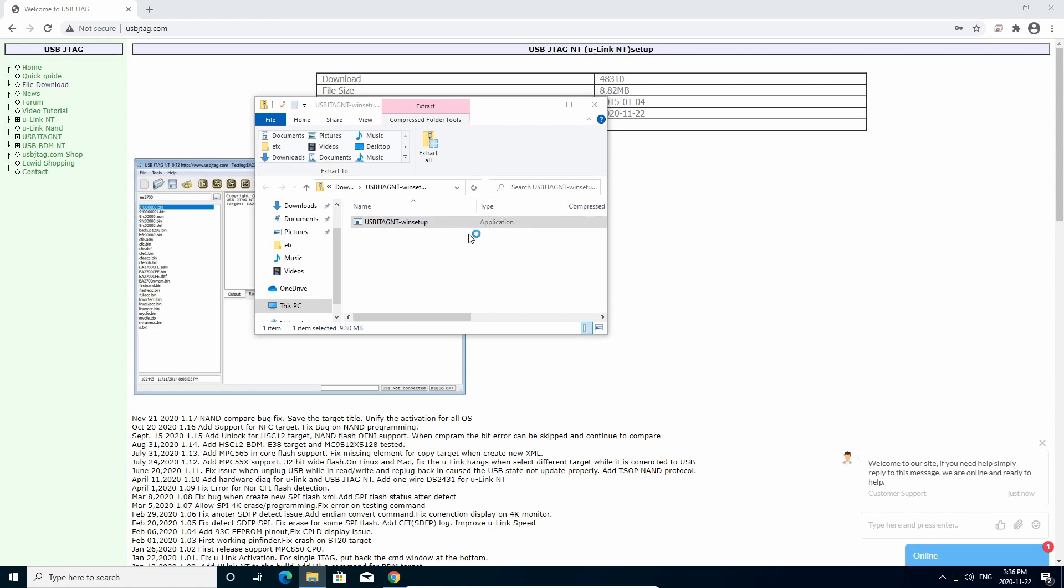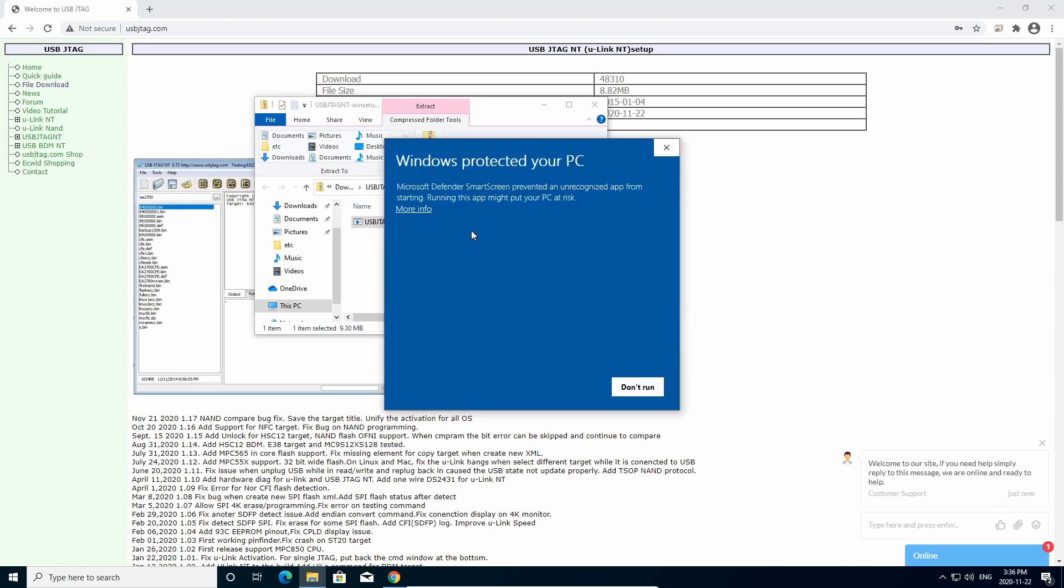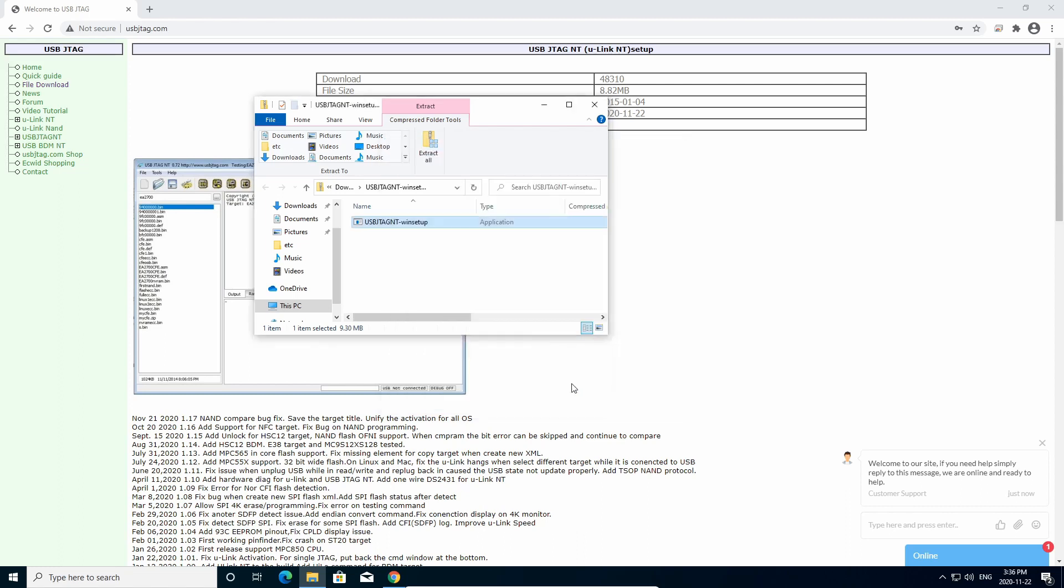Double-click it, and you will run, and when it says Protect, you run anyway.